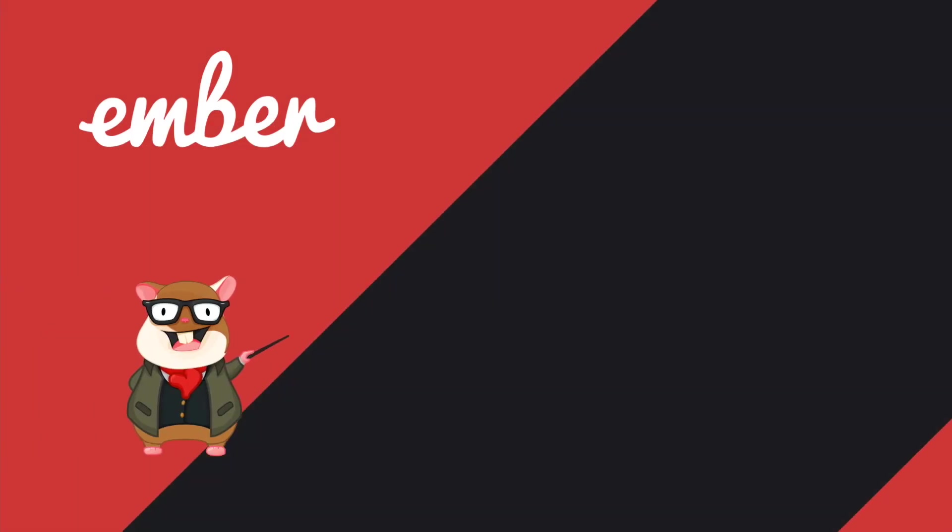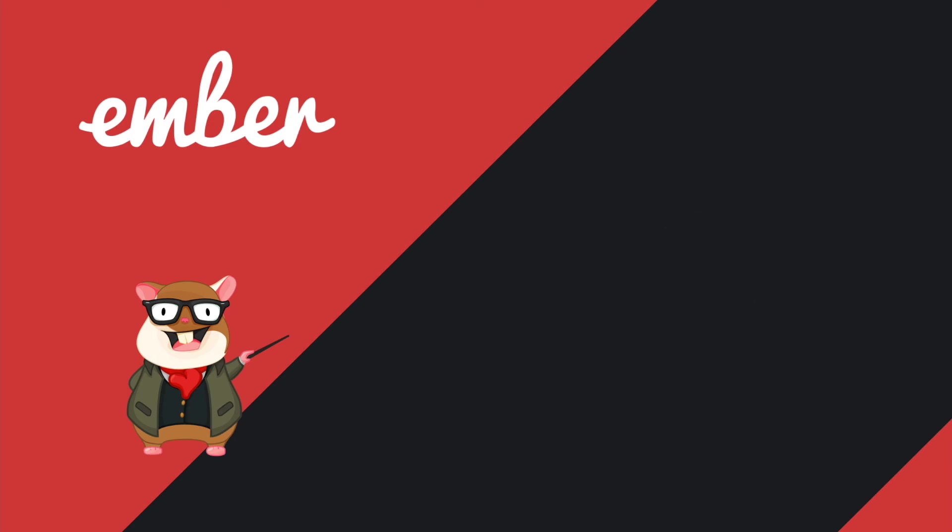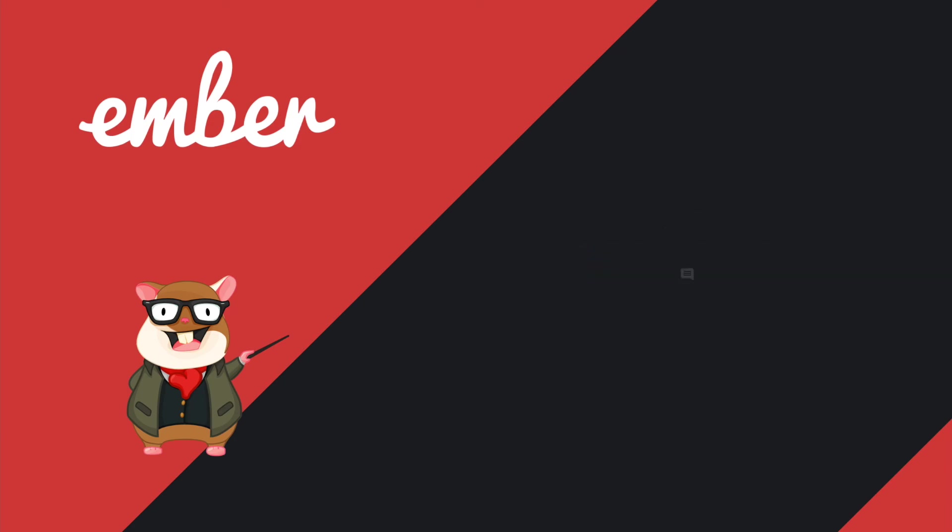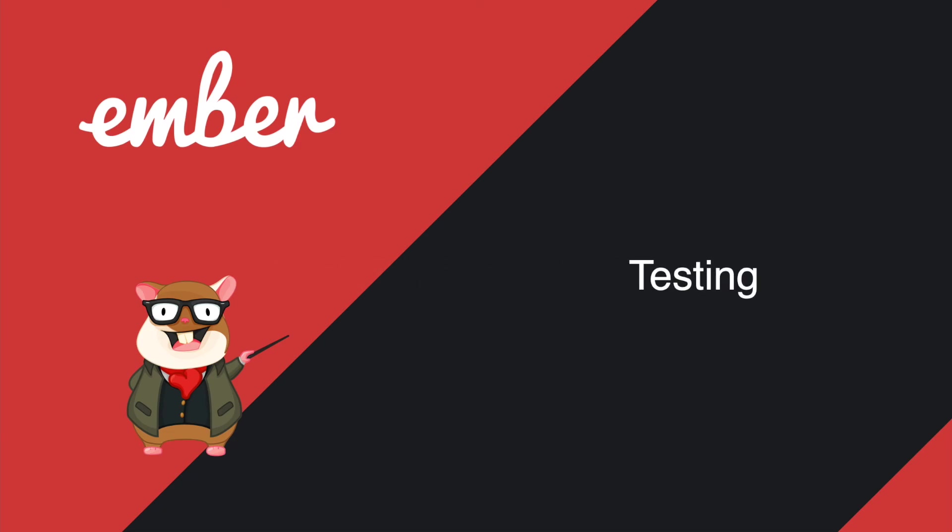That's pretty much about this tutorial. Hit the like button if you like it, subscribe if you want more. Let me know what kind of things you want me to talk about with the Ember test in the comment section down below. In the next tutorial I'm going to talk about the Ember testing. See you next time.